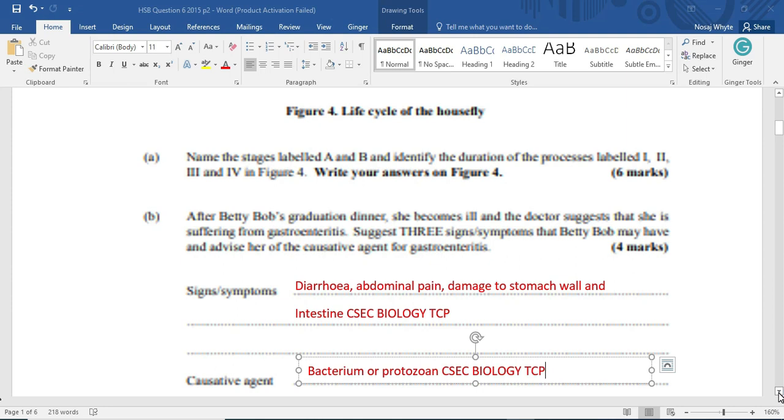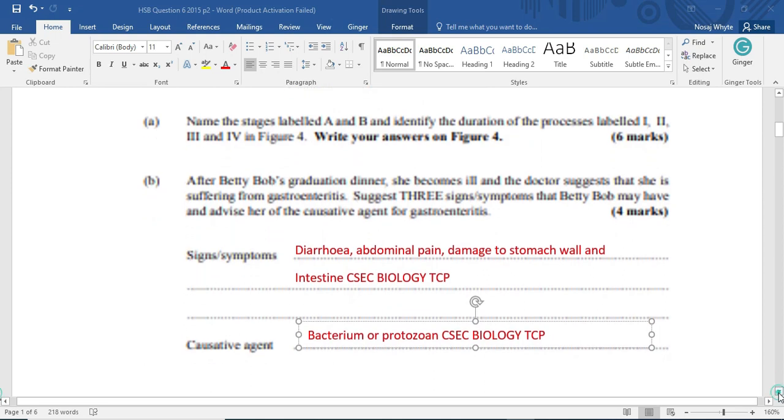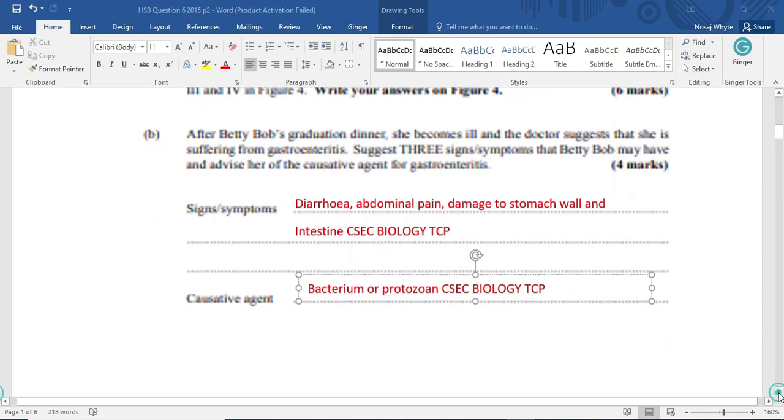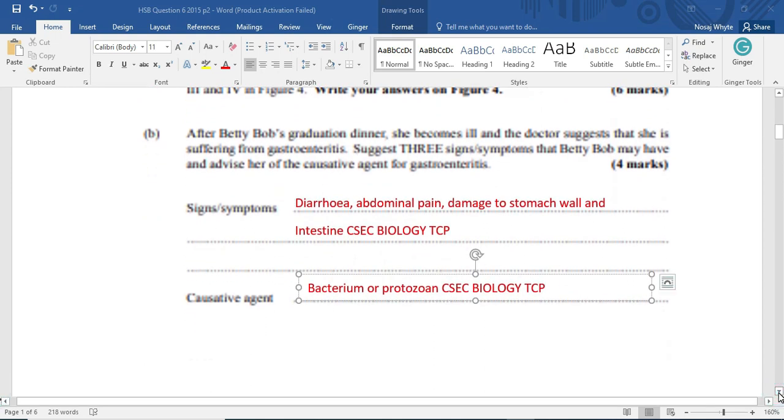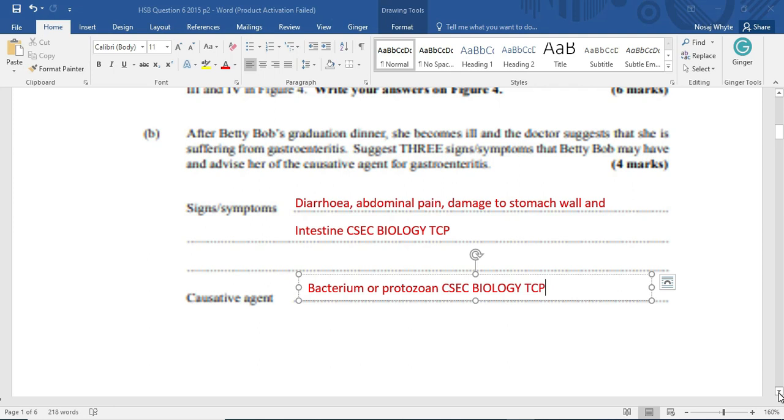Now, the causative agent I have actually placed to here. Bacterium is responsible for that typhoid cholera gastroenteritis attack. And we also have the amoeba, which is, of course, a protozoan. So we have to look at these questions very carefully.